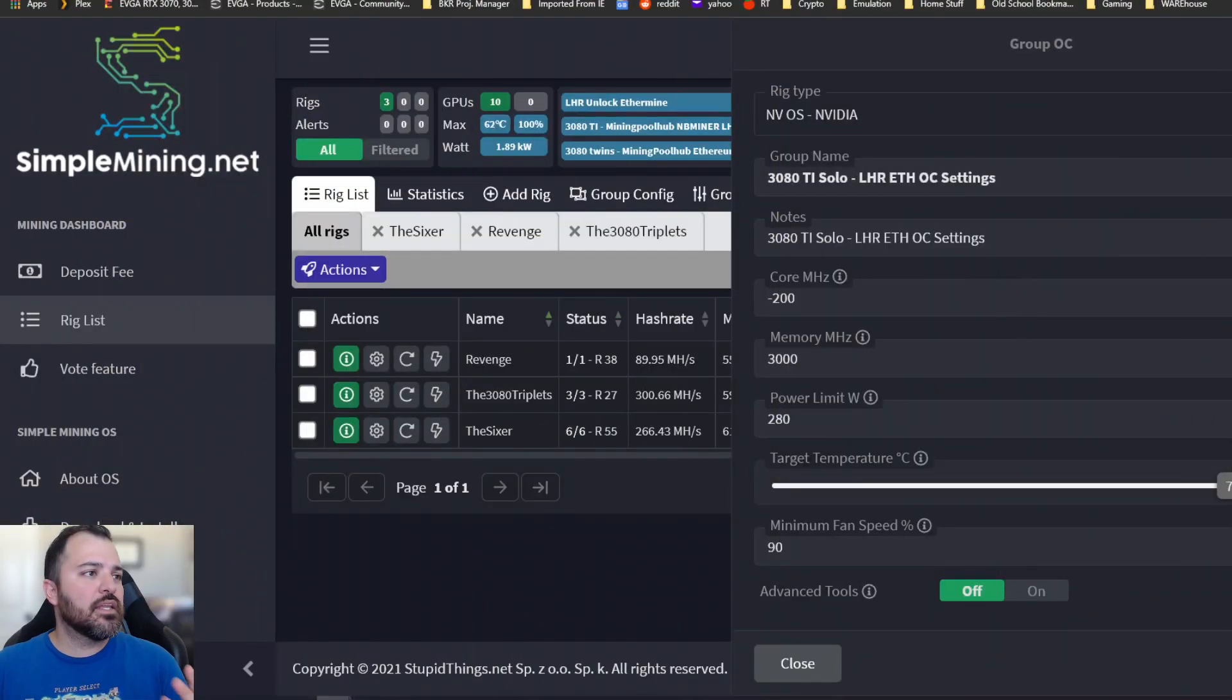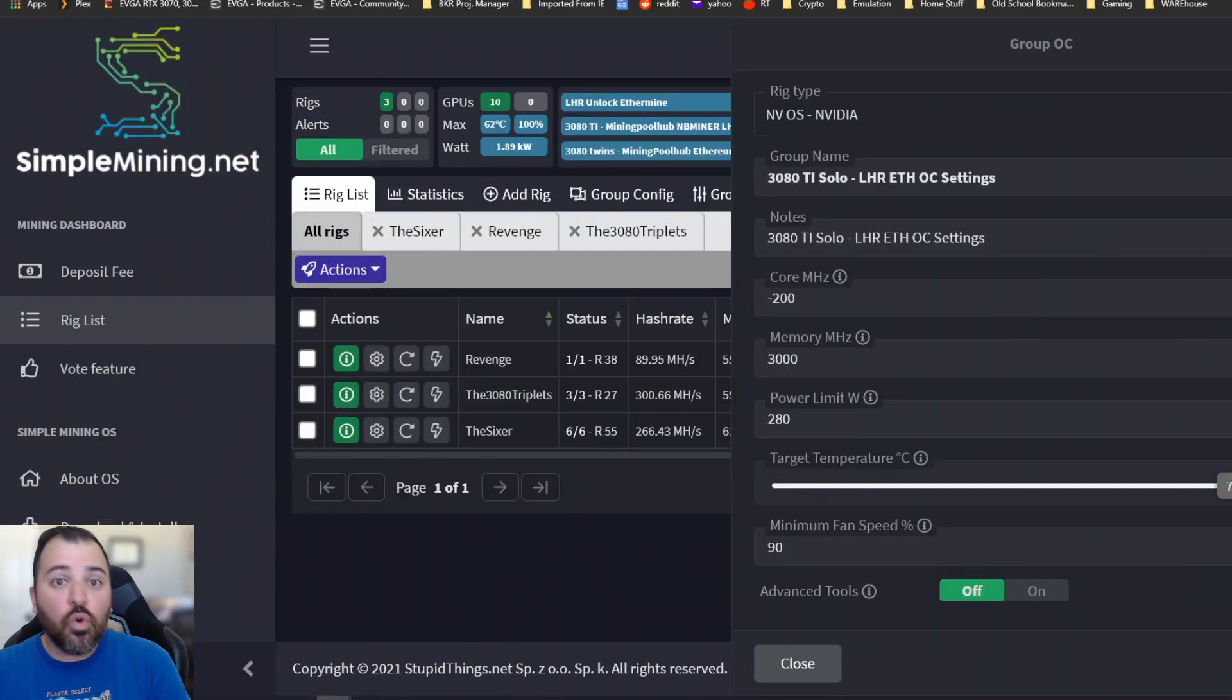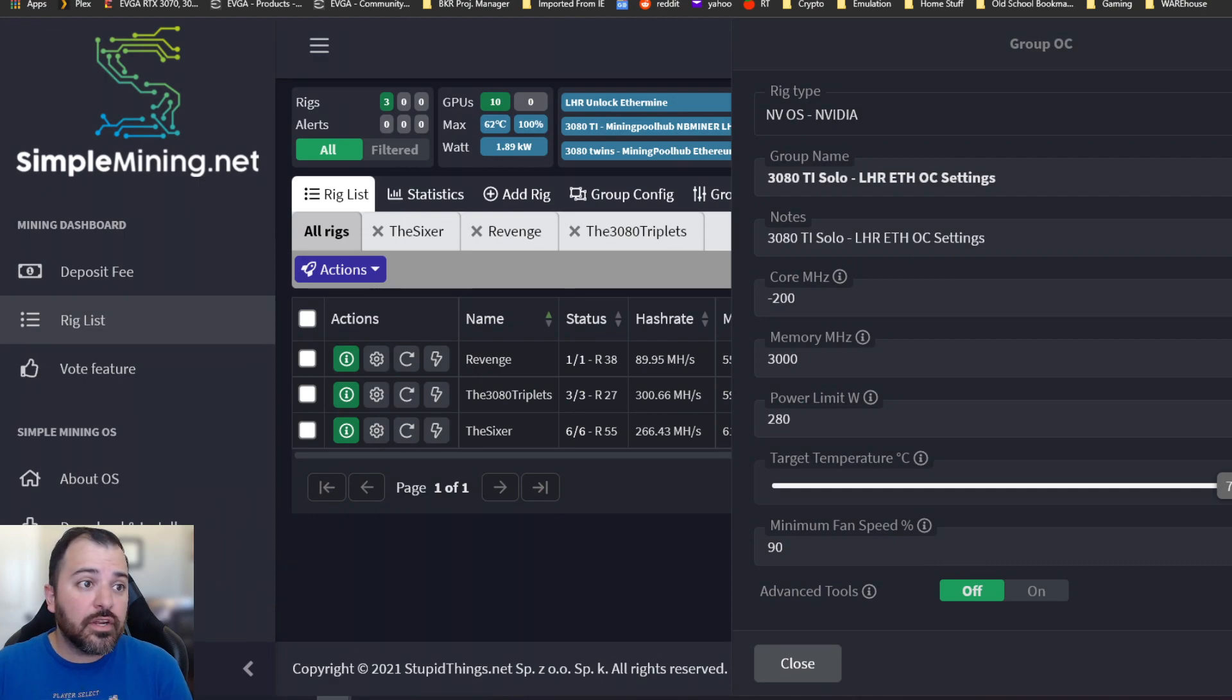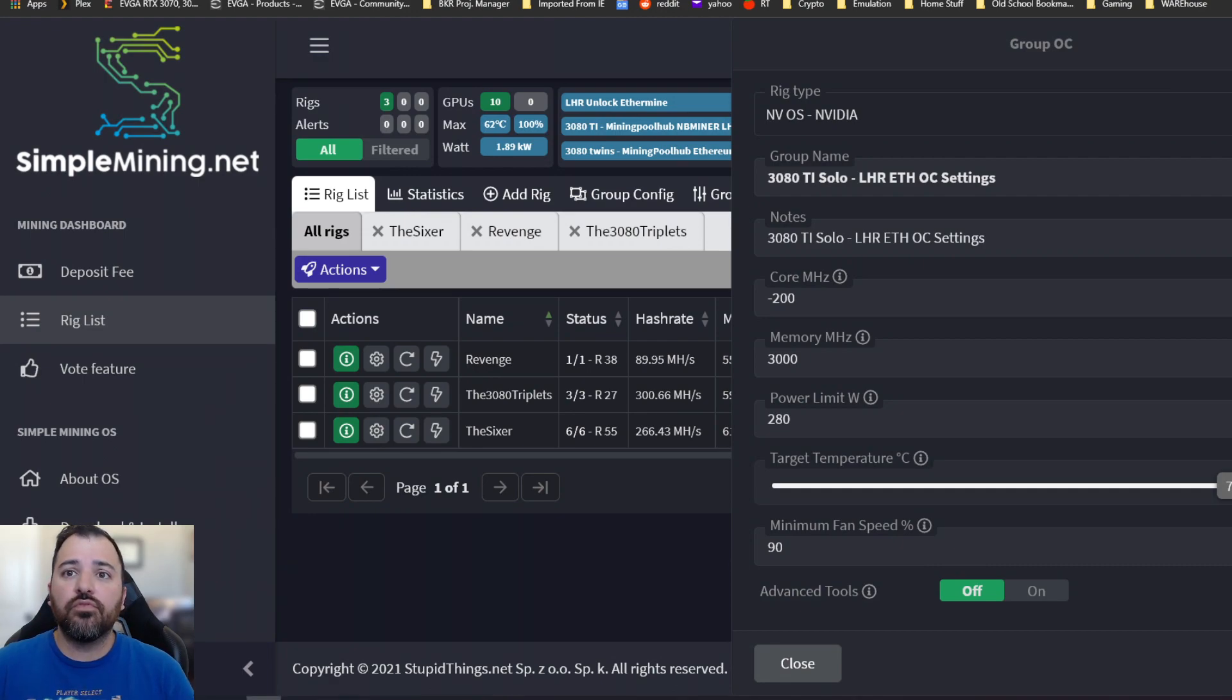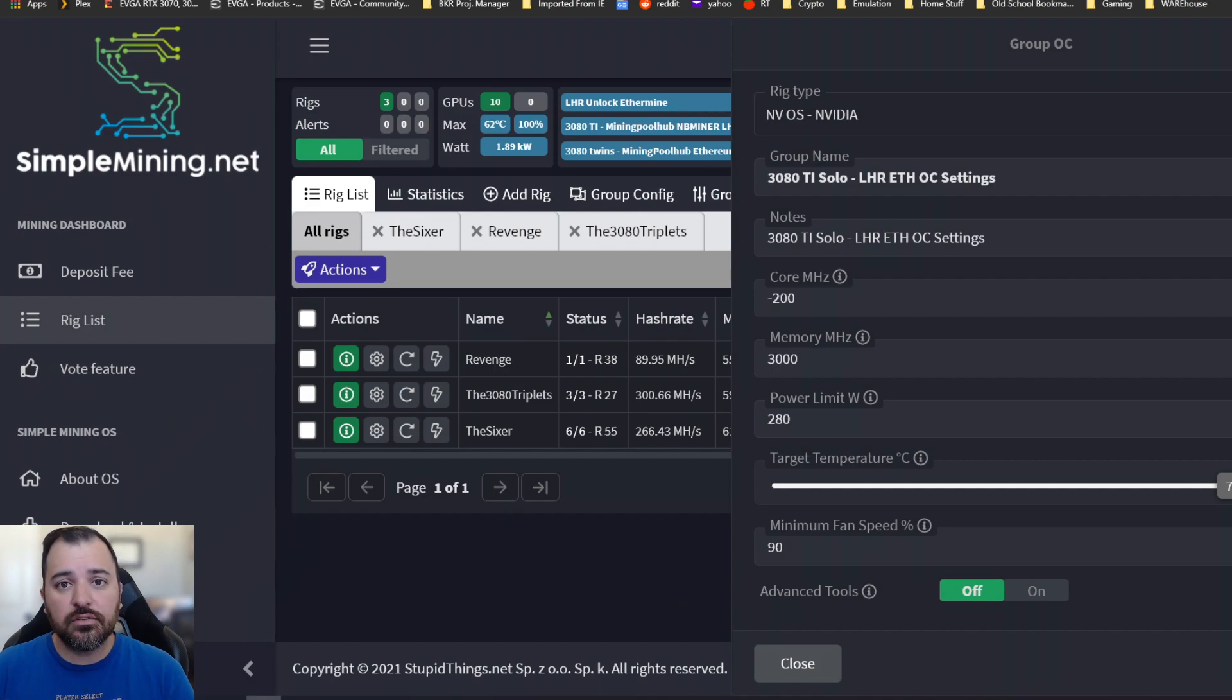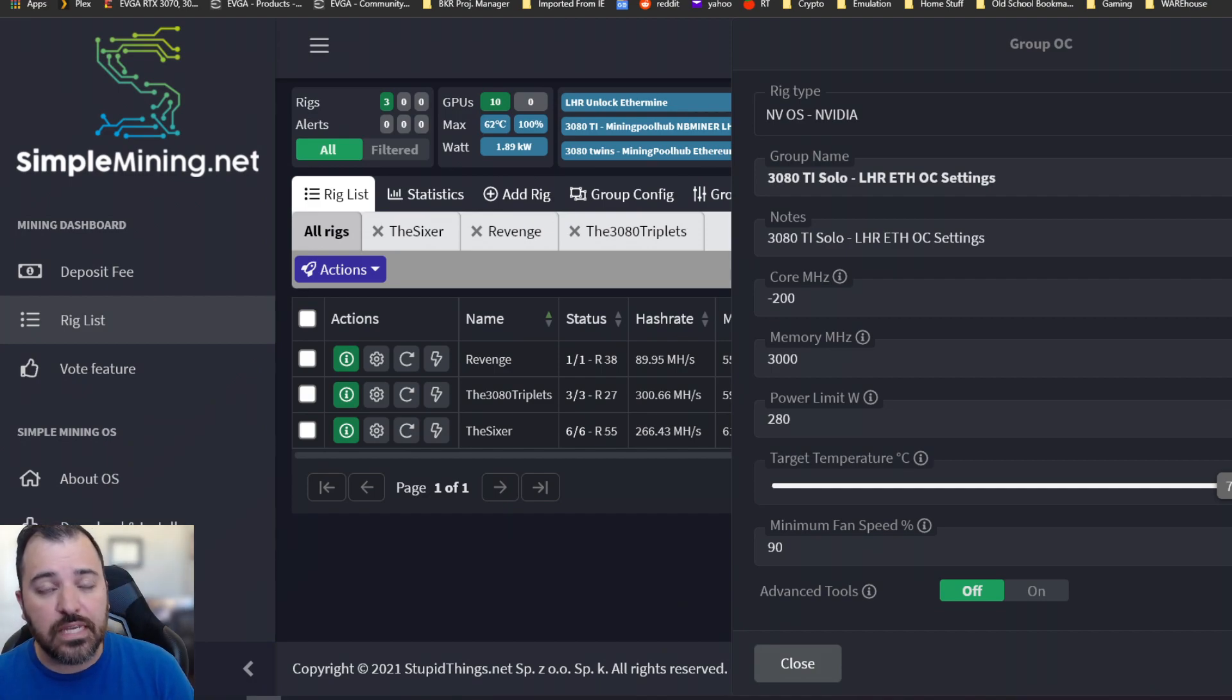Let's get down to the numbers. For the core on the 3080 Ti I use negative 200, and for the memory I use 3000, which in Windows is 1500. For the power limit I use 280 watts.